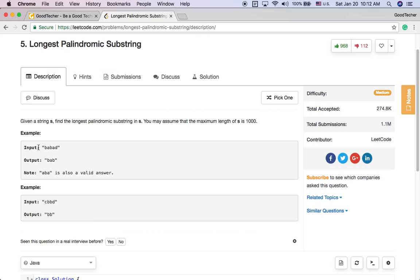For example, the input string is BABAD. The output string is BAB or ABA, because both are palindromic and both have the same length of three — that's the longest palindromic substring. Another example: input string CBBD, and the output is BB. BB is the longest palindromic substring for this input string.